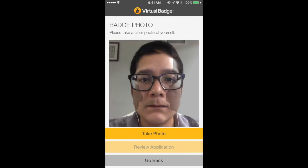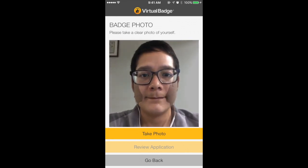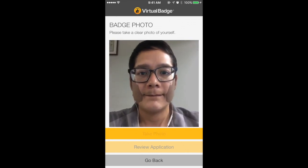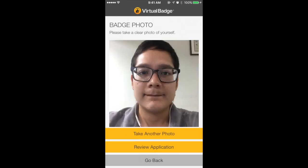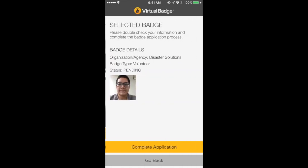You will now be prompted to take a selfie for identification purposes. Make sure that you aren't wearing a hat, sunglasses, or anything else that could block the image.